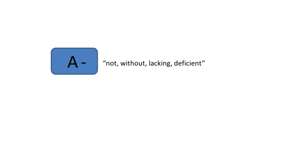Let's start with the prefix A. A means not, without, lacking, or deficient.